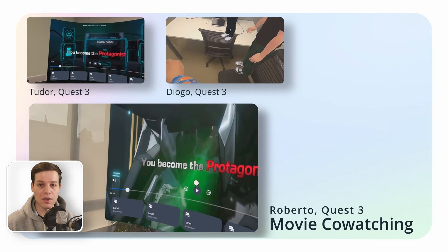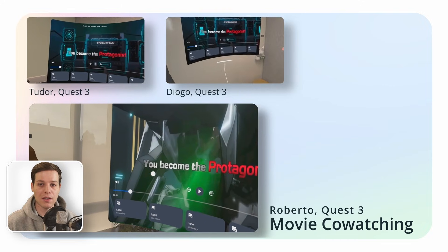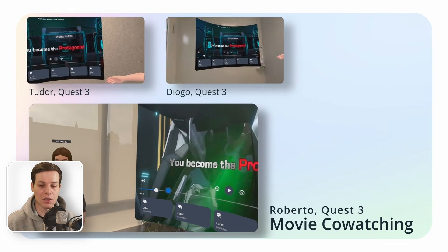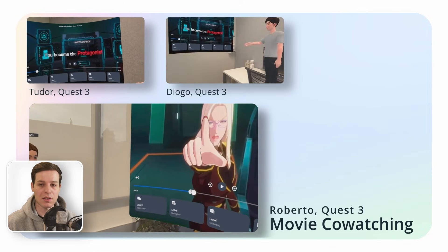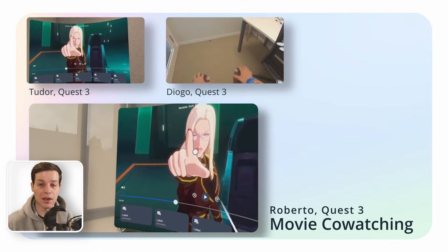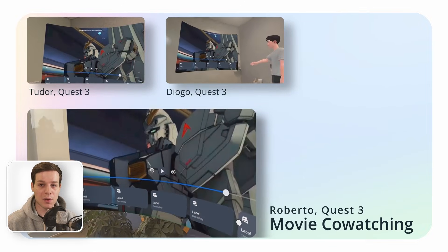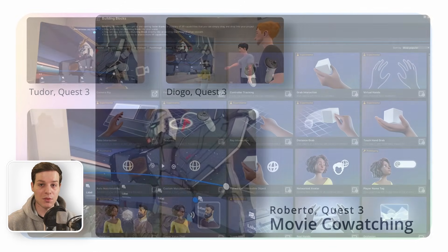As always, you can find the assets for this project on our GitHub page. The link is in the description. And now, let's get started with shared experiences in mixed reality.